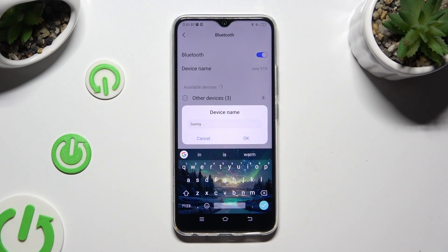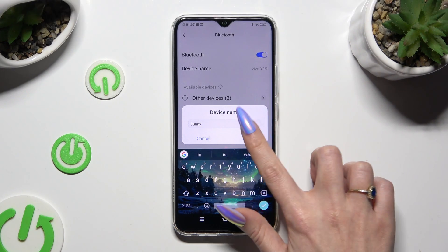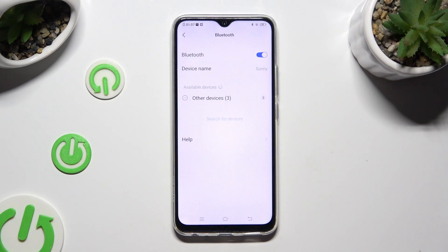When you're finished, tap on OK in the Device Name pop-up. As you can see, the name of my device has changed.